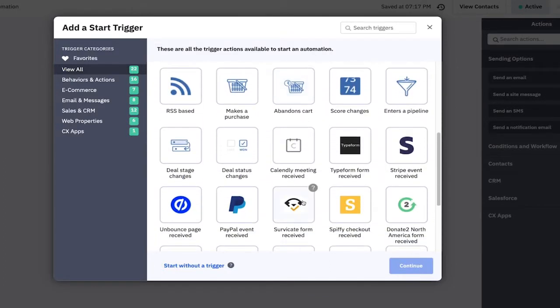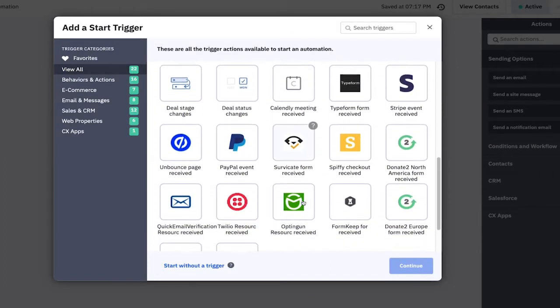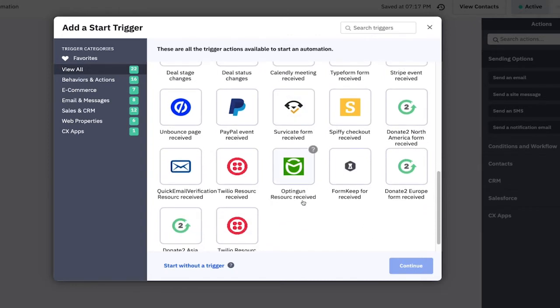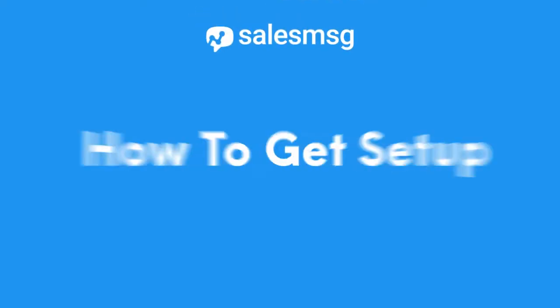This works no matter whether the action is based on when a tag is added or removed, a page is visited, a form is submitted, a field value changes, or a Stripe or PayPal order is received — and of course the list goes on and on.